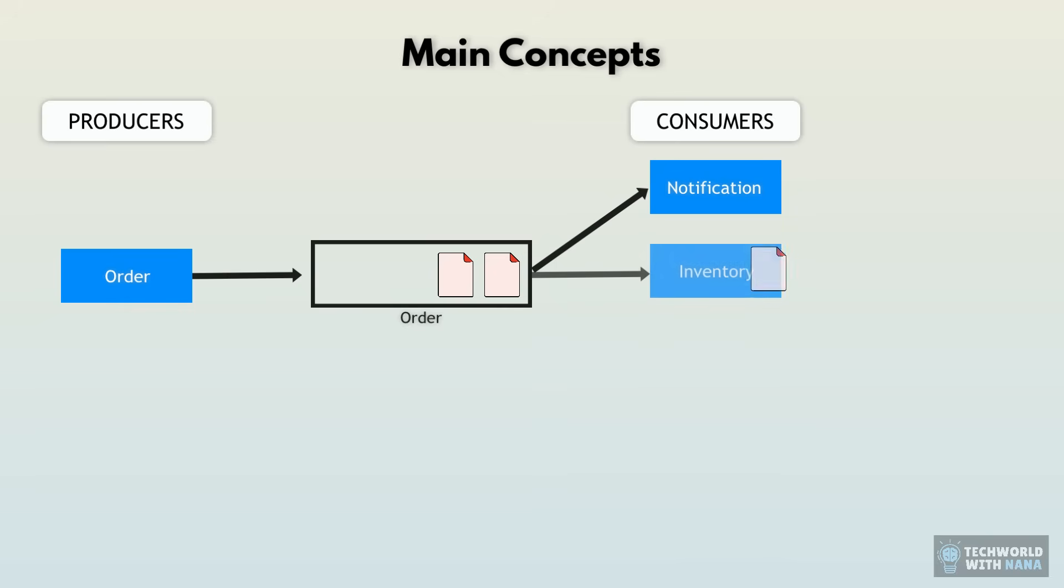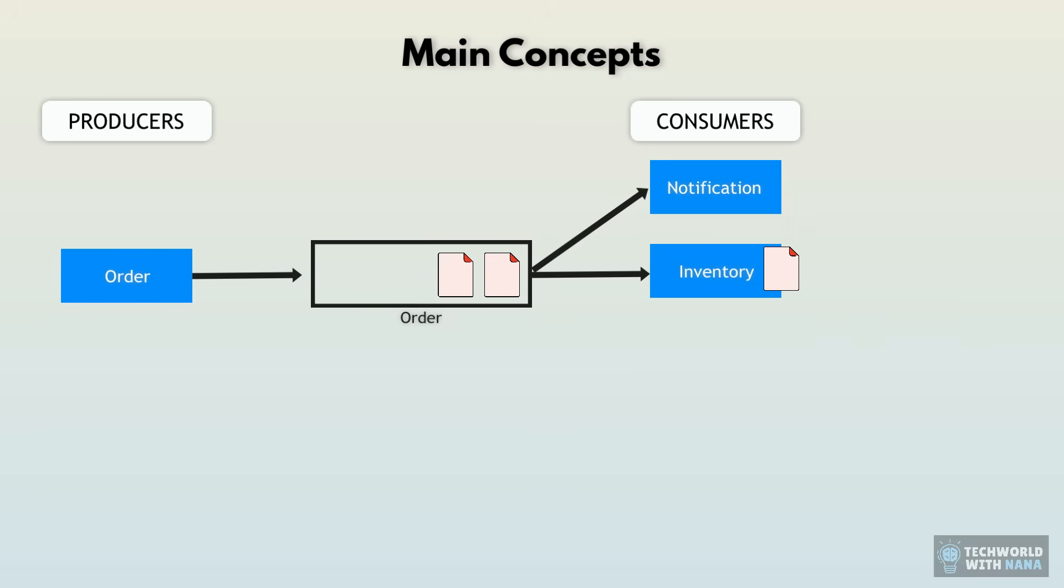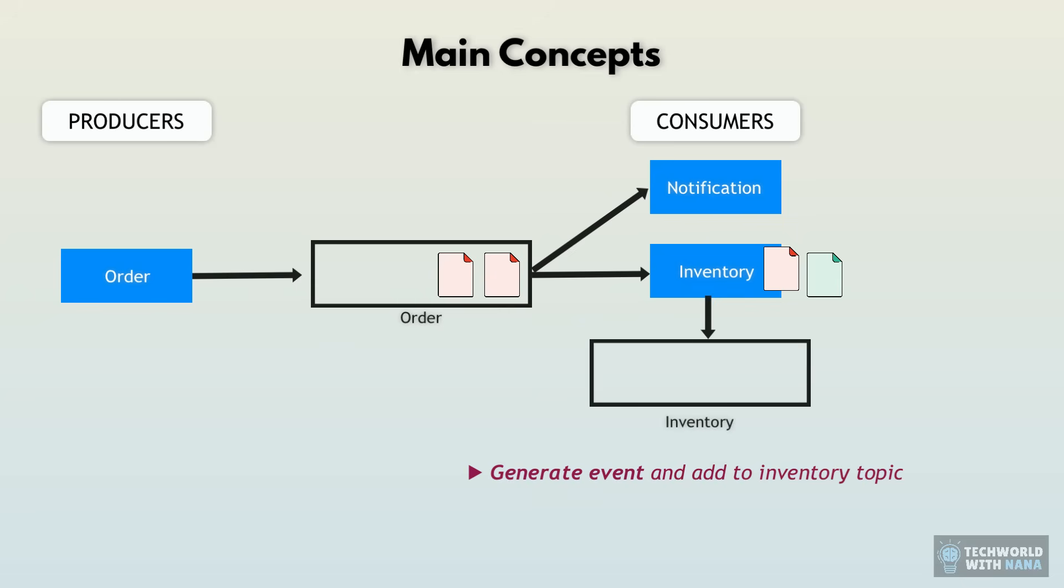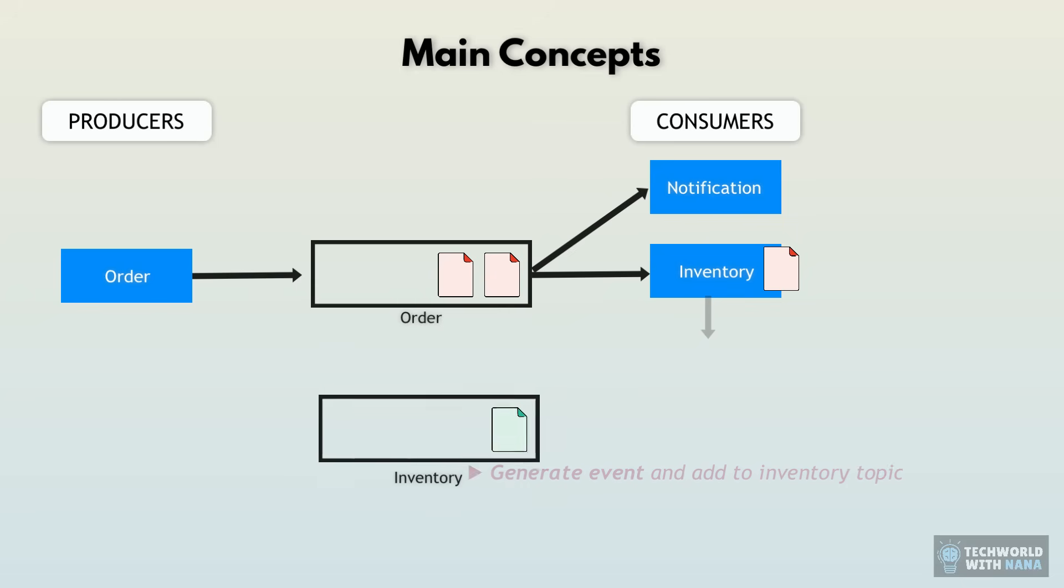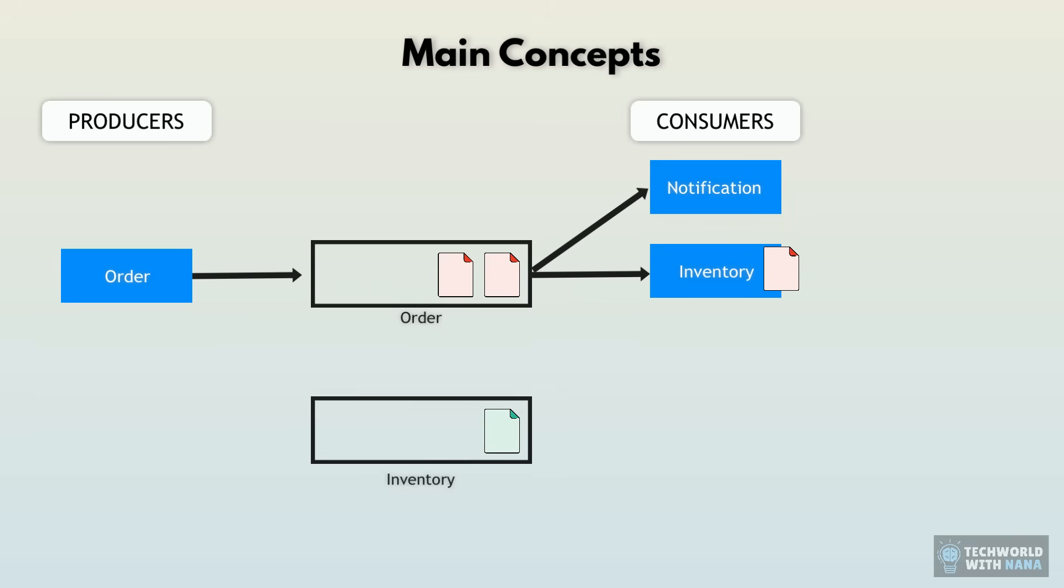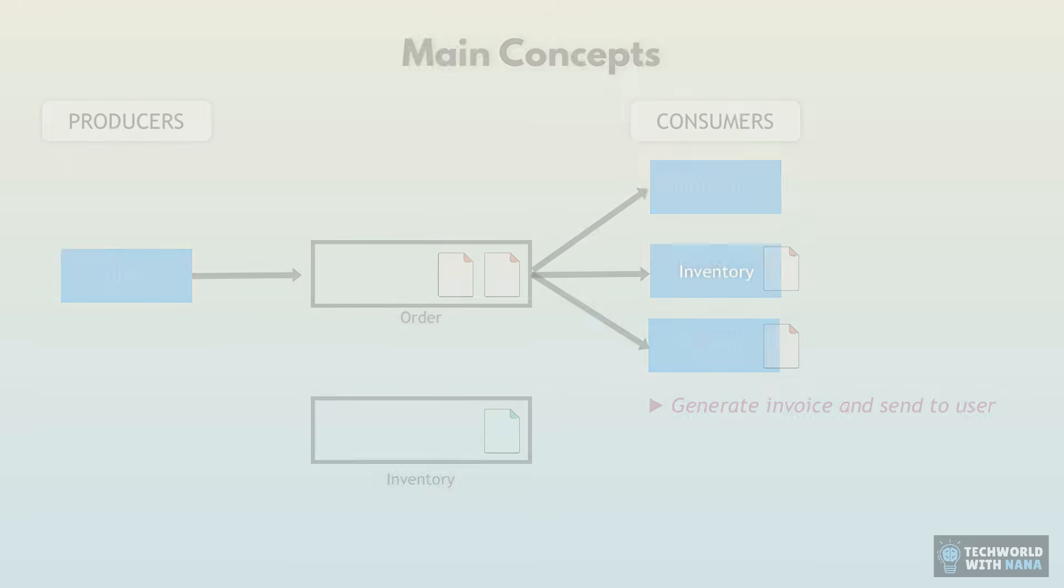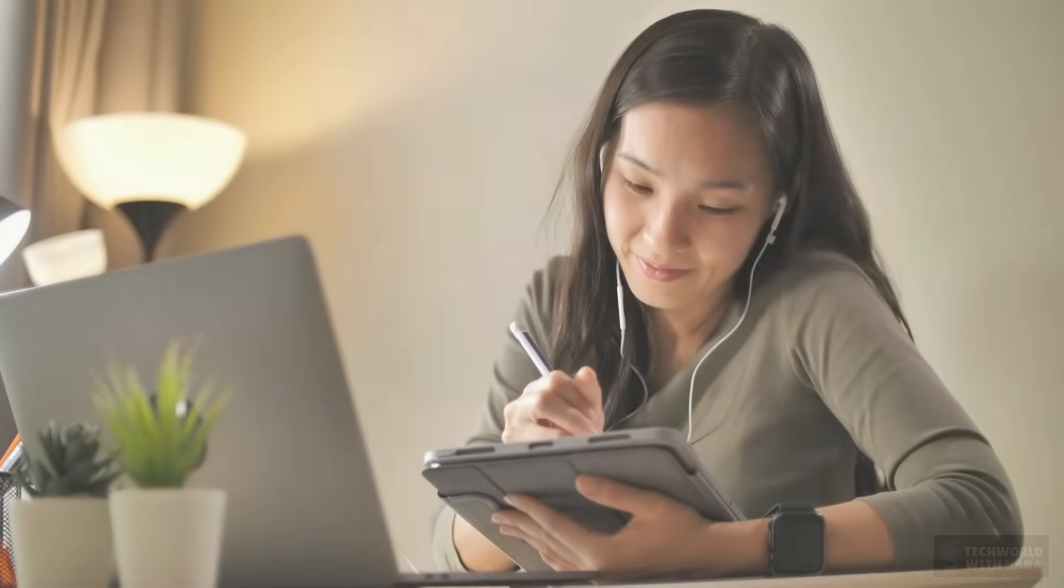Then an inventory service may update the database by updating the stocks of every product that was sold in that order. And maybe in addition to the database update will generate a new event and write it into an inventory topic. And then finally, the payment service may generate invoice and send it to the user.